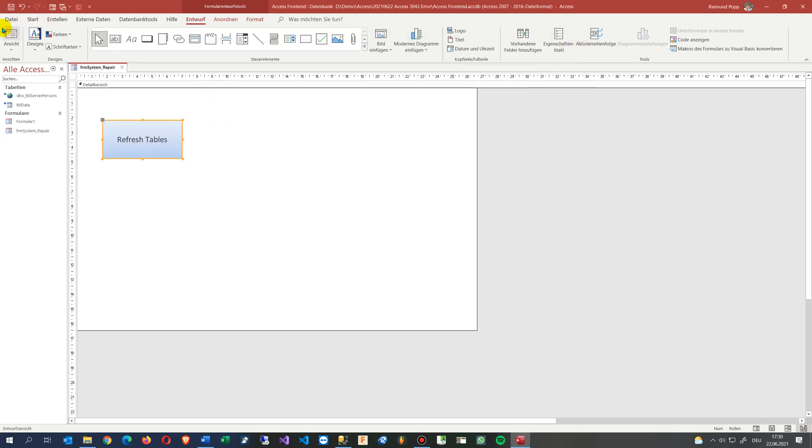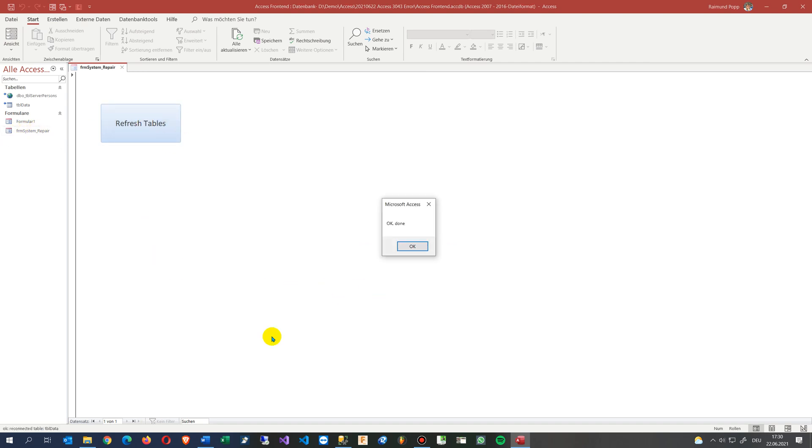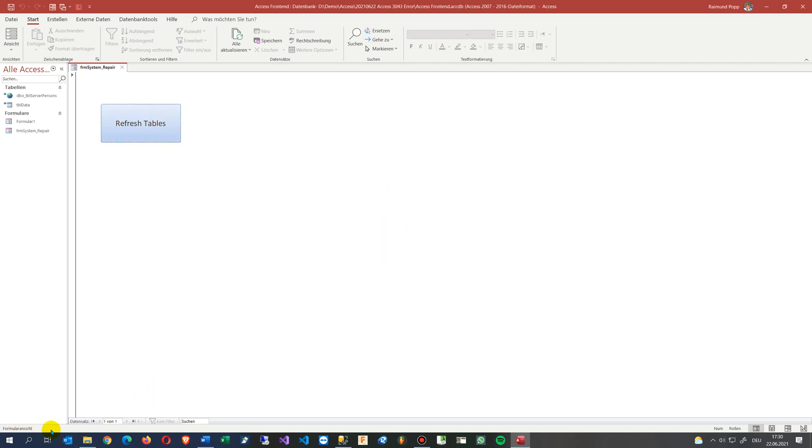So when you open this system repair formula and you push that button, you will see reconnected table. And now this, it's only this table, but it says that it's done. It will have on the application bar some code which says table one, table two, table three.